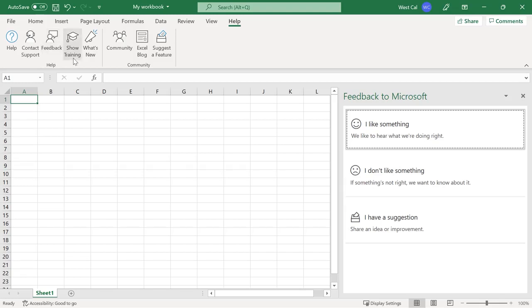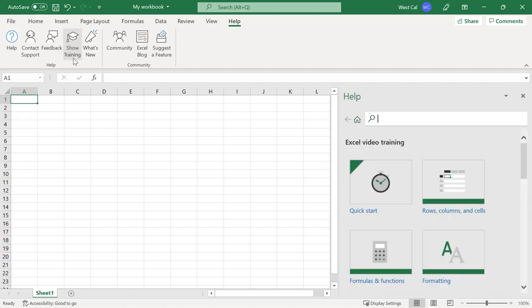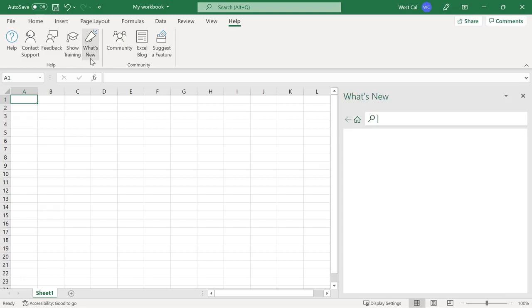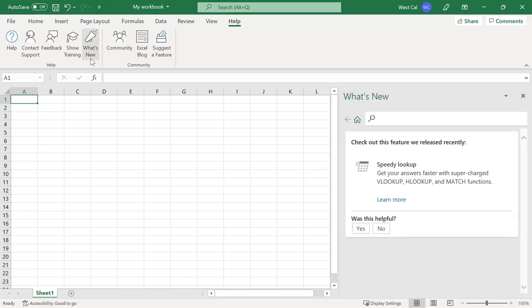The Show Training command will launch the Help task pane and present options for built-in Microsoft Excel training. The What's New command will launch the What's New task pane and display information on new features in the Excel application.